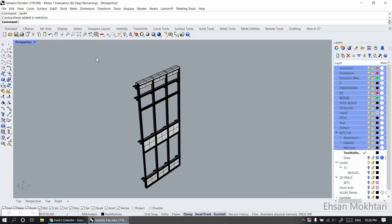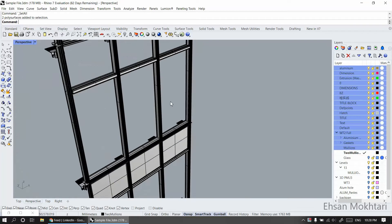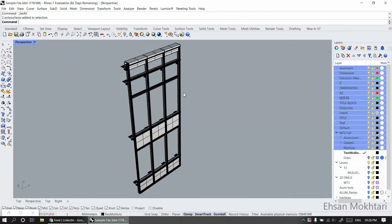Hi, my name is Ehsan, and I'm going to show you one of my current algorithms for generating the fabrication drawing for the mullion and transom in the facades.